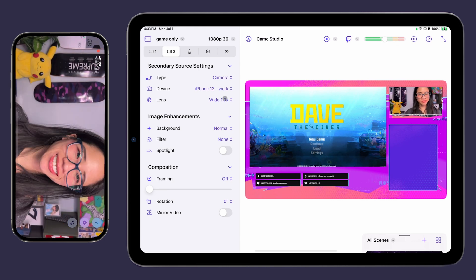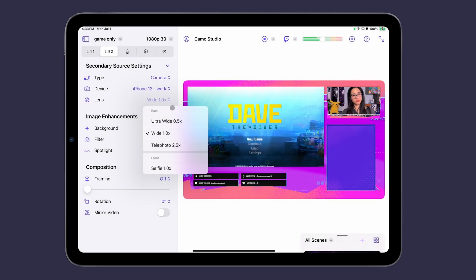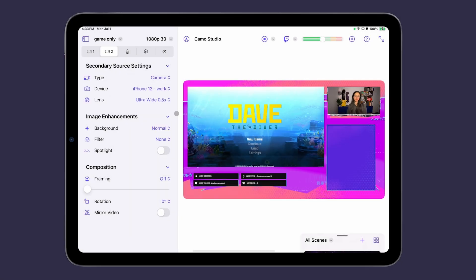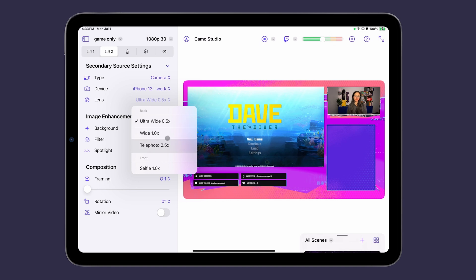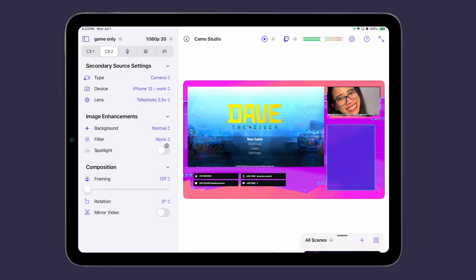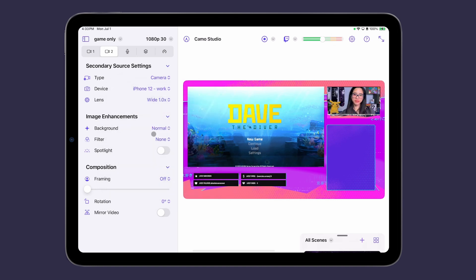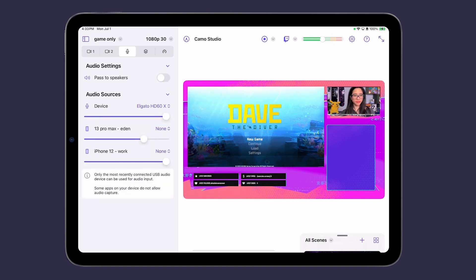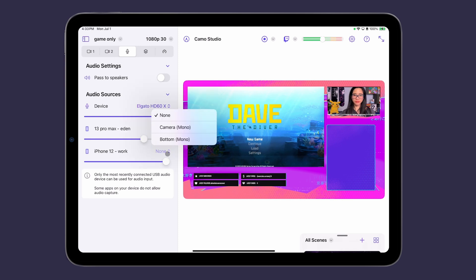You can choose which lens on your device to use along with the familiar set of video source settings. Once a device is paired, you can also use it as an audio source configurable from the audio tab.